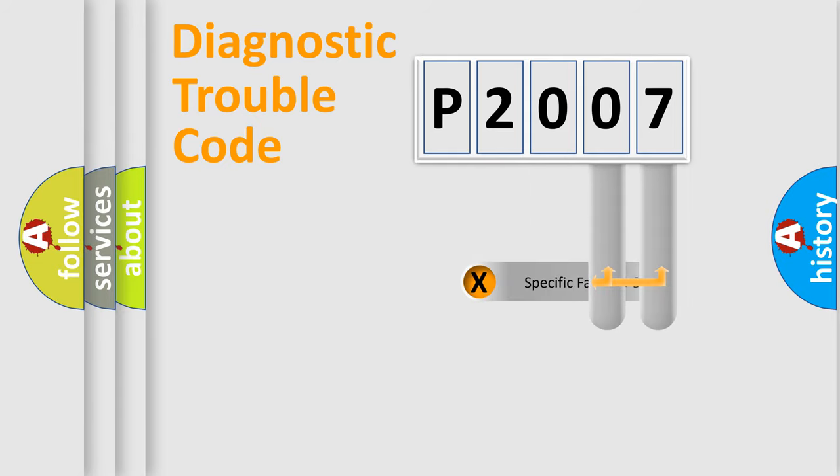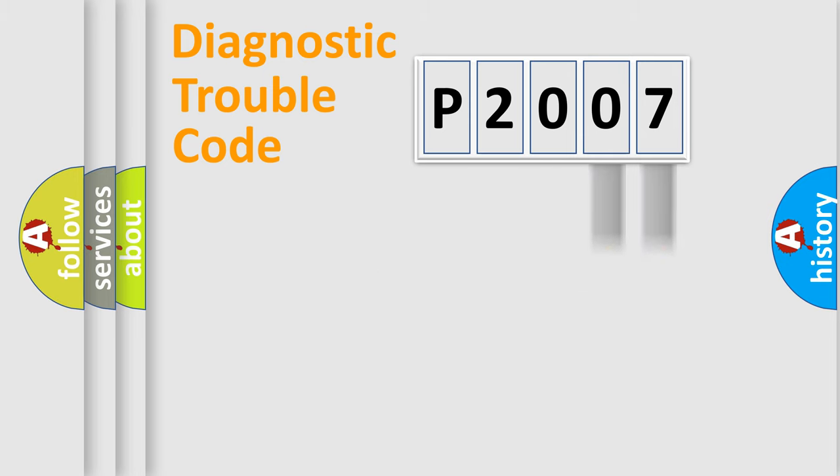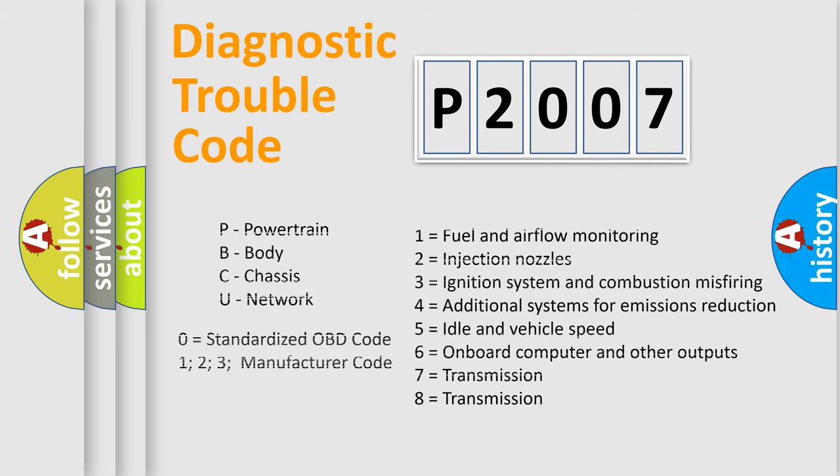Only the last two characters define the specific fault of the group. Let's not forget that such a division is valid only if the second character code is expressed by the number zero.